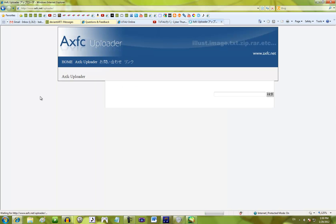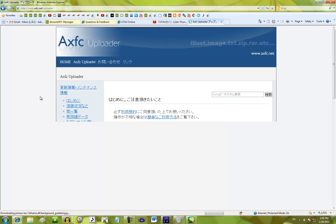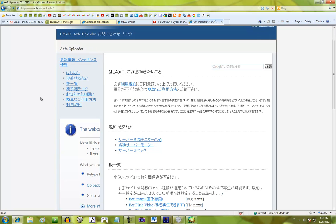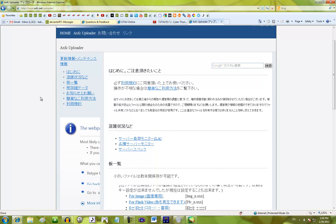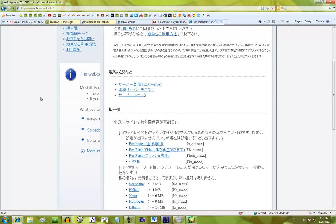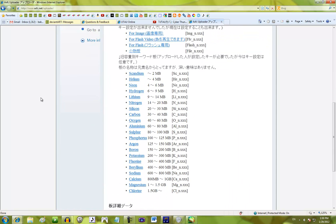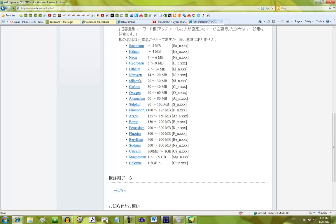You don't actually need an account for AXFC. Anyone can upload things. Anyone can delete things off of it, too, though. So, you have to be careful with stuff. Now, you scroll down to get to the uploaders.